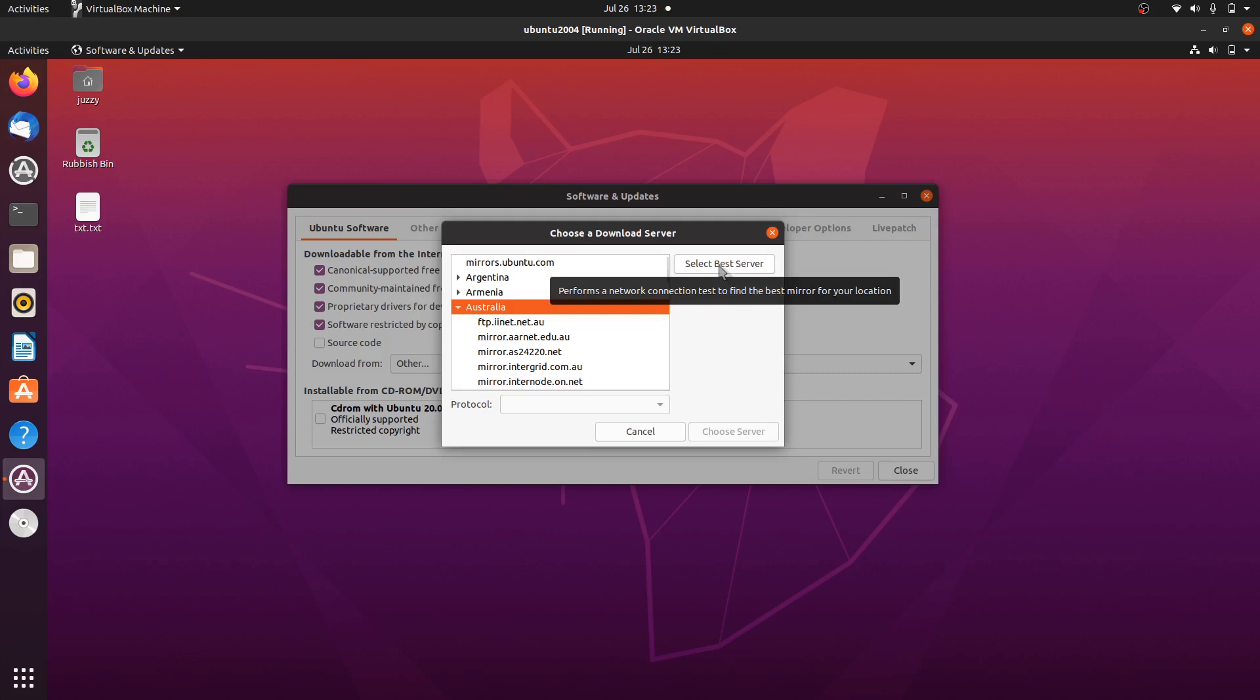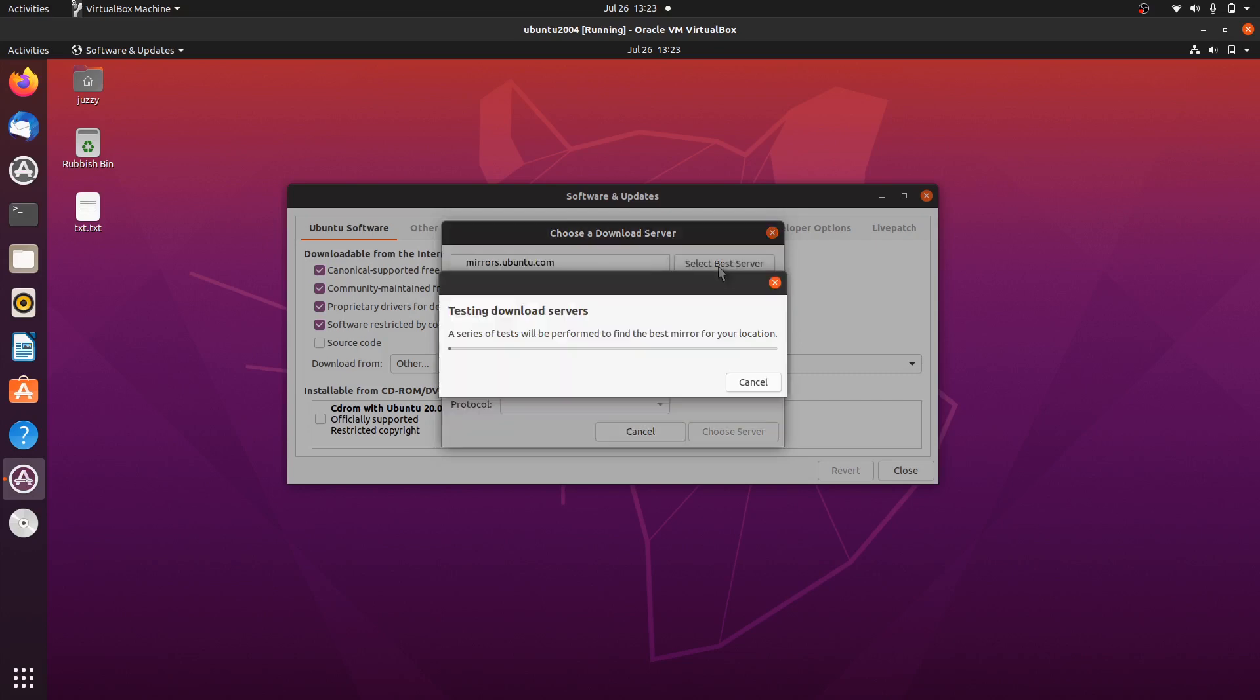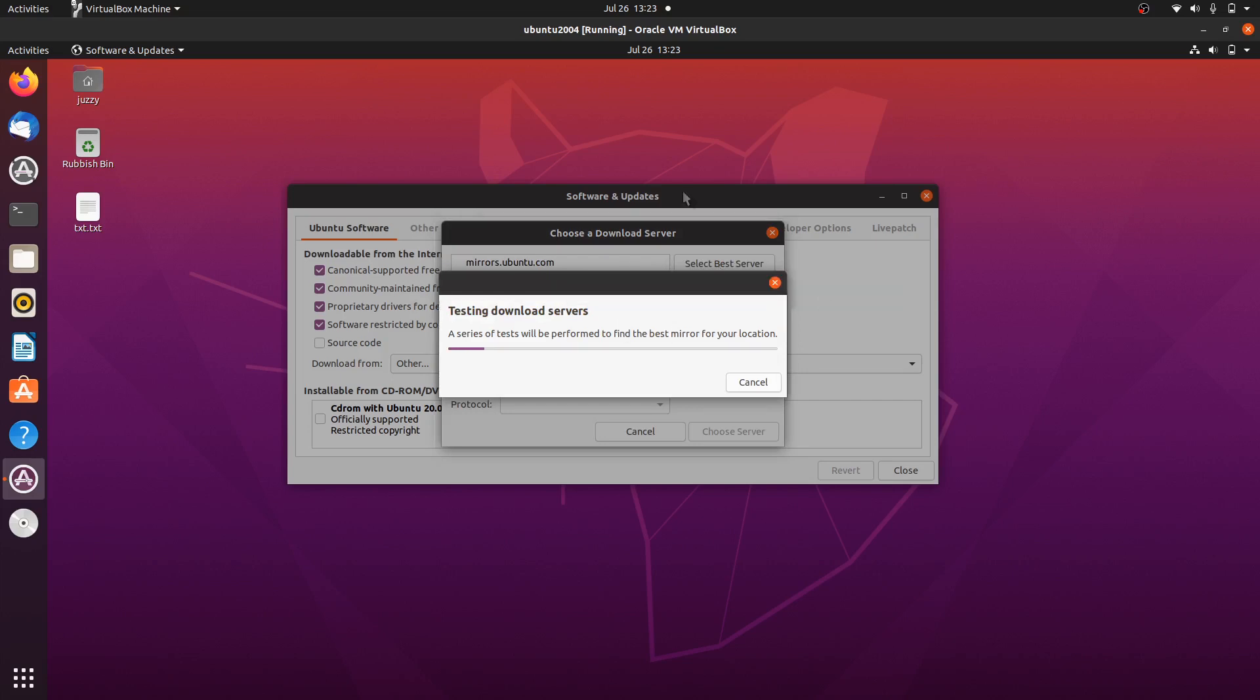Select best server. It will start to test for the best download server for you, so you're not waiting all day long for an update to come to your machine. Now moving on to the next thing.